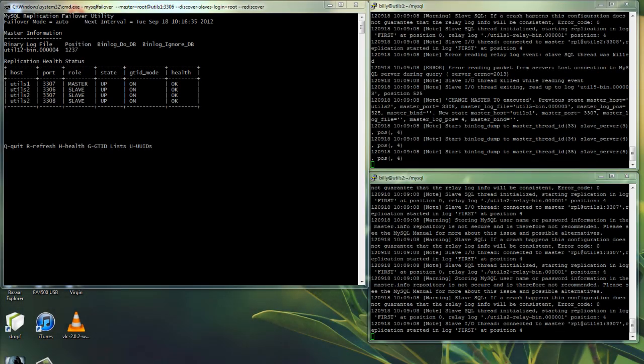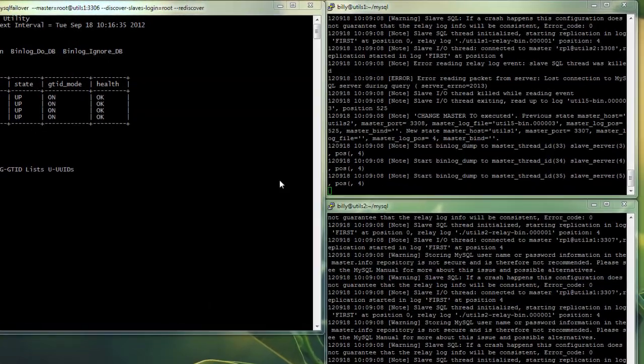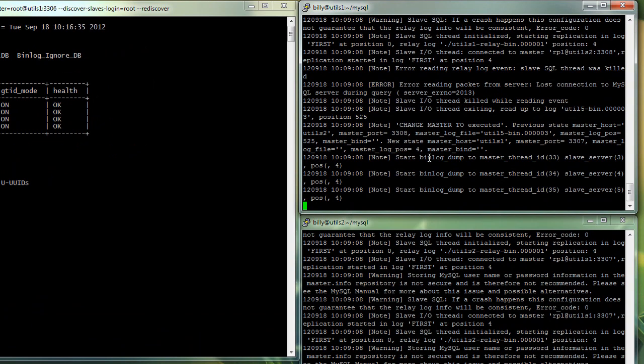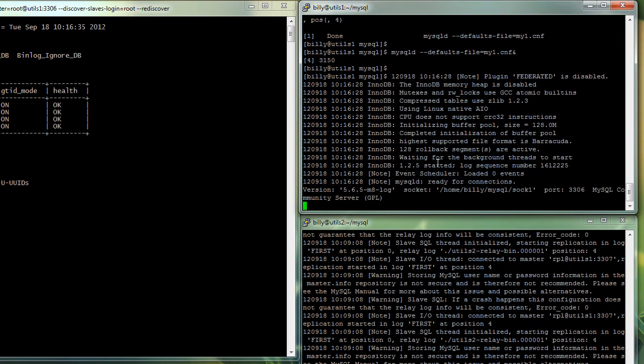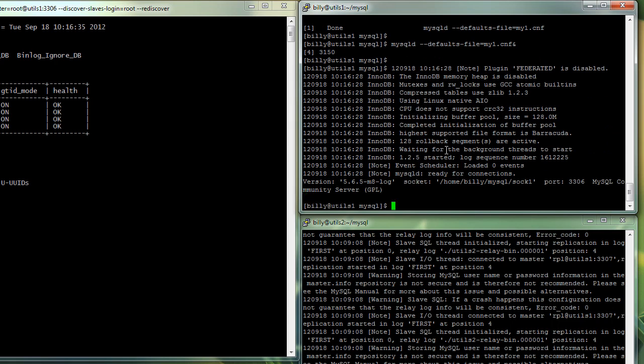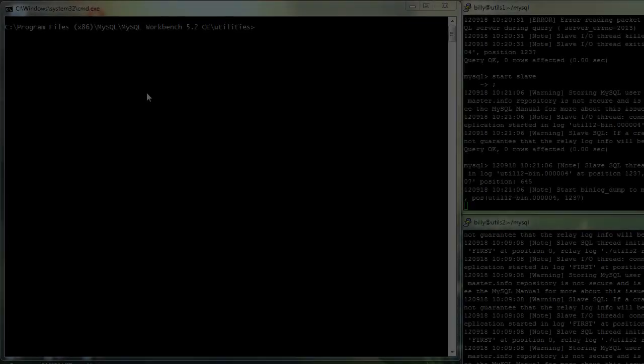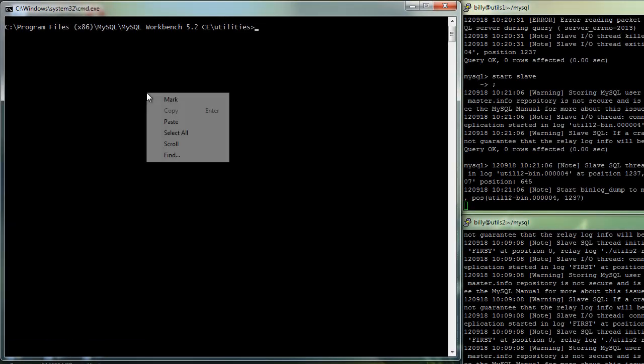We'll now go back and we'll restart the old master. So obviously it's no longer the master. But we can now add it as a slave to the cluster. So the old master added back into the cluster, but now it's just going to be a slave.